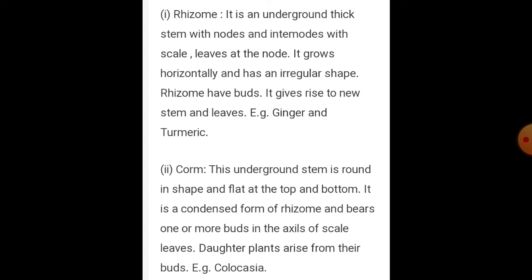Corm: an underground stem that is round in shape, flat at the top and bottom. It is a condensed form of rhizome. It bears one or more buds in the axil of scale leaves. Daughter plants are raised from these buds. Example: colocasia.